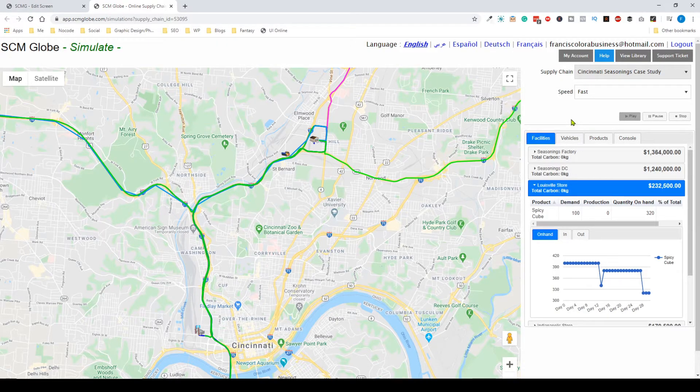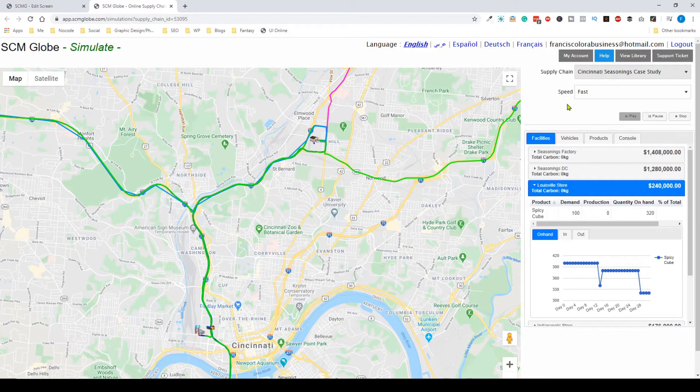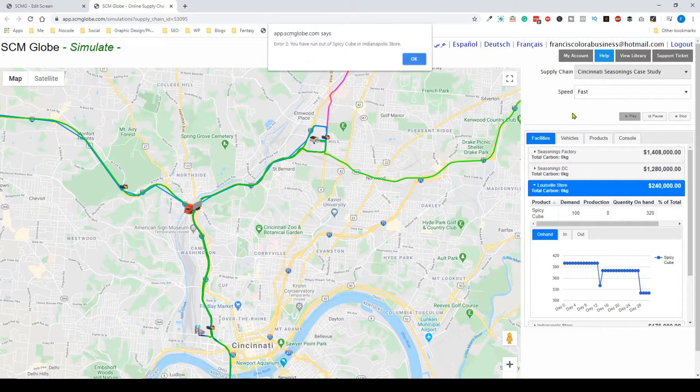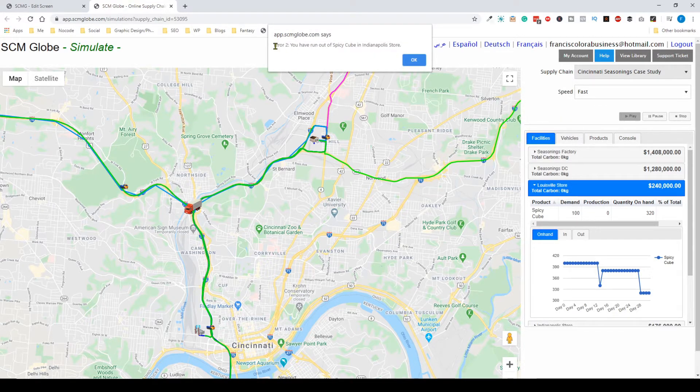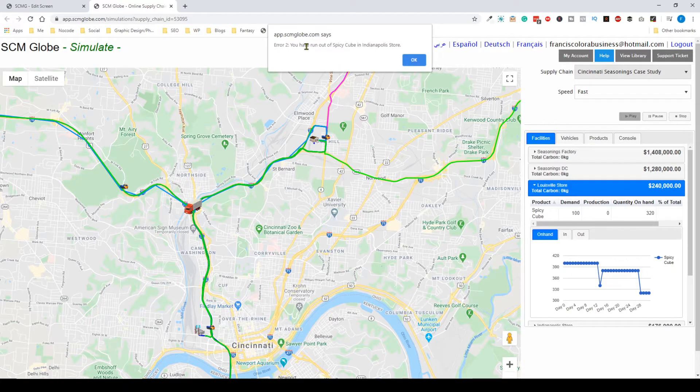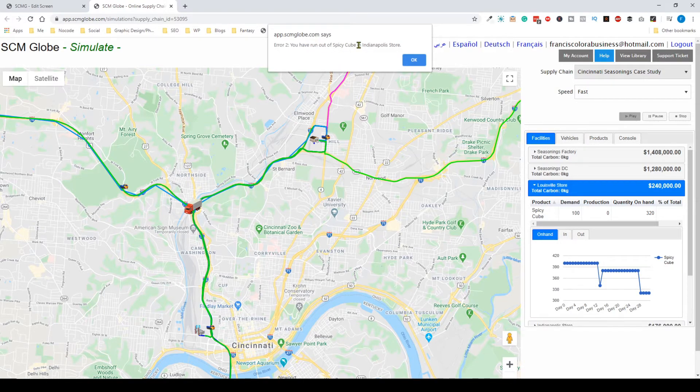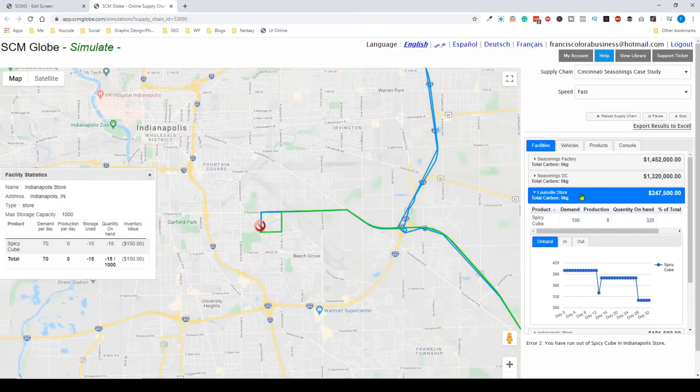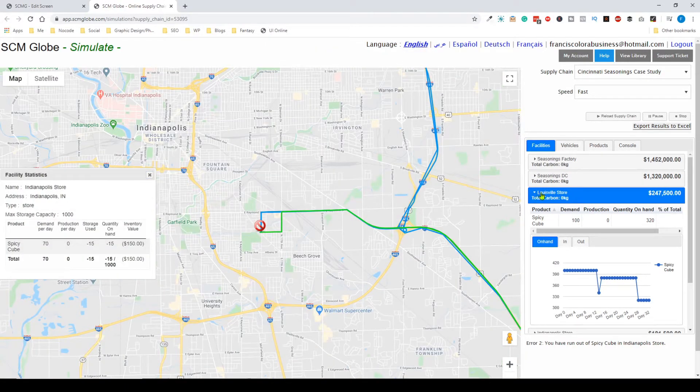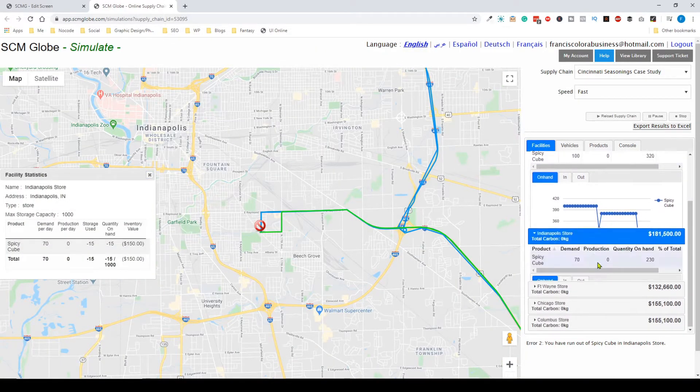And you can see it just happened. We have an error: we've run out of Spicy Cube in the Indianapolis store around day 30-32. Let's go to the Indianapolis store to investigate.